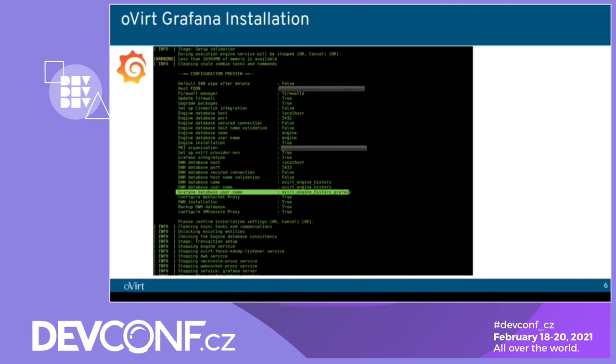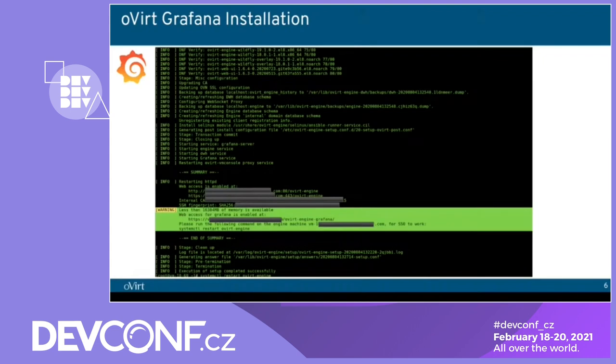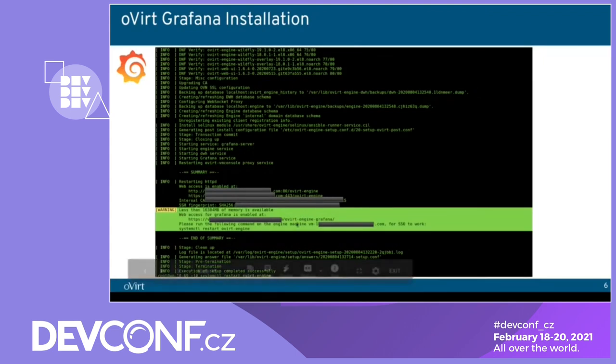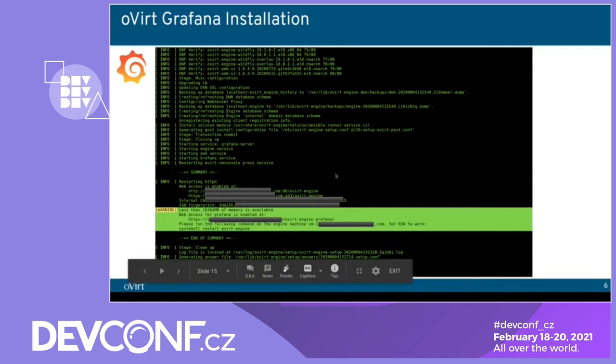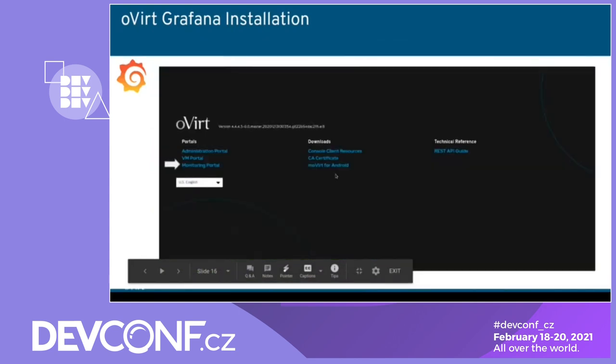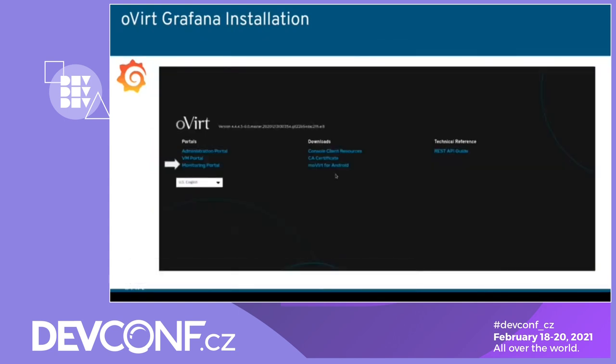So this is the engine setup. As you can see, all the vars are set here. The username, the database name, and so on. Here you can see the web address for oVirt engine and for oVirt engine Grafana. After the setup is finished successfully, you can enter the oVirt engine web, press monitoring portal, and it will automatically connect to Grafana.